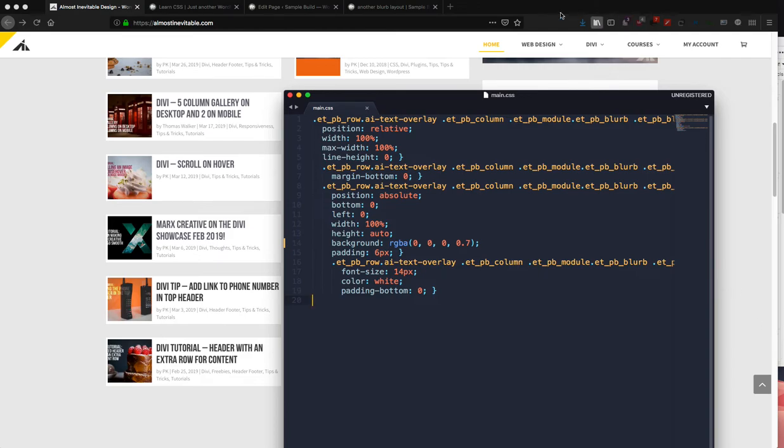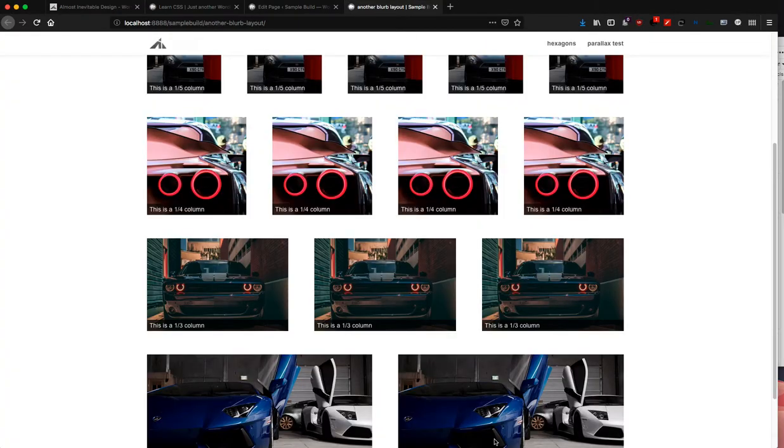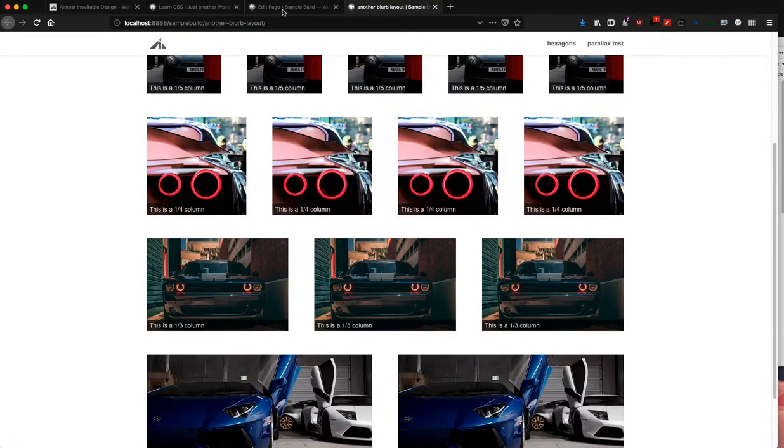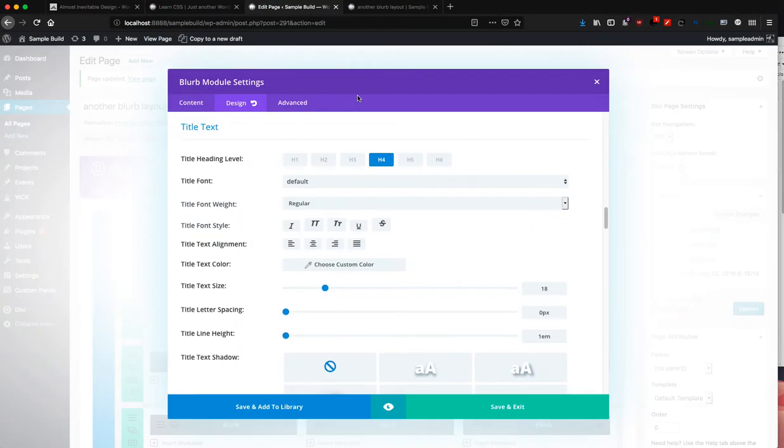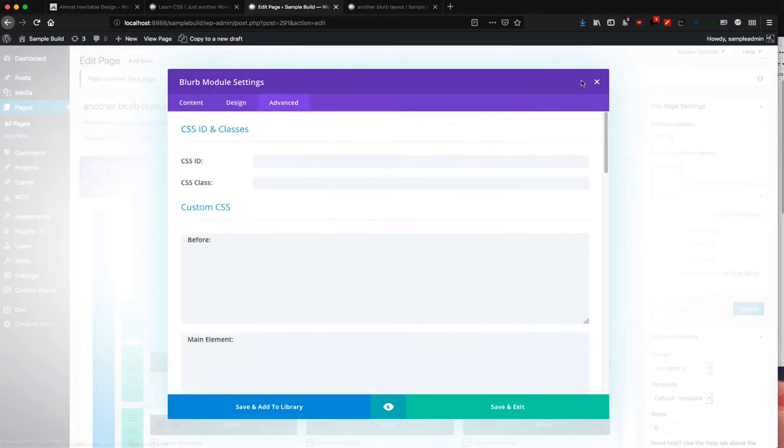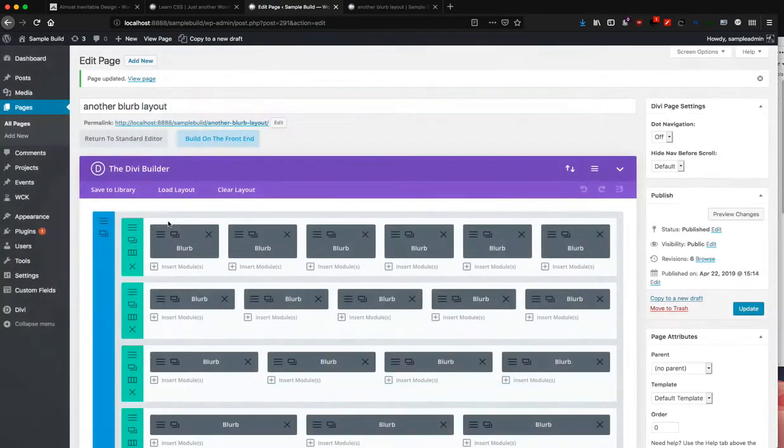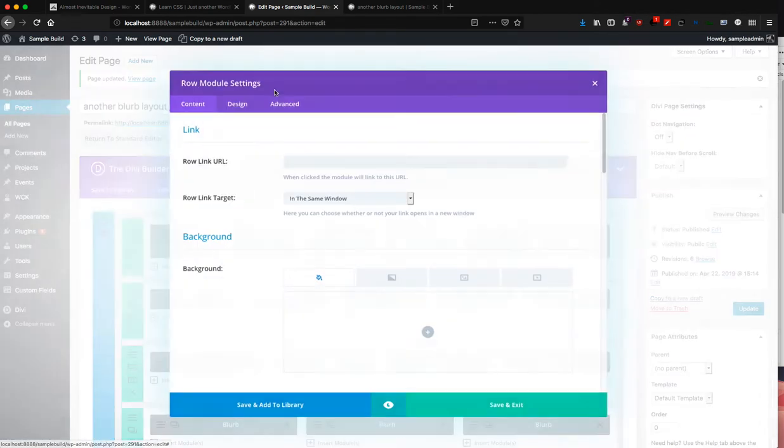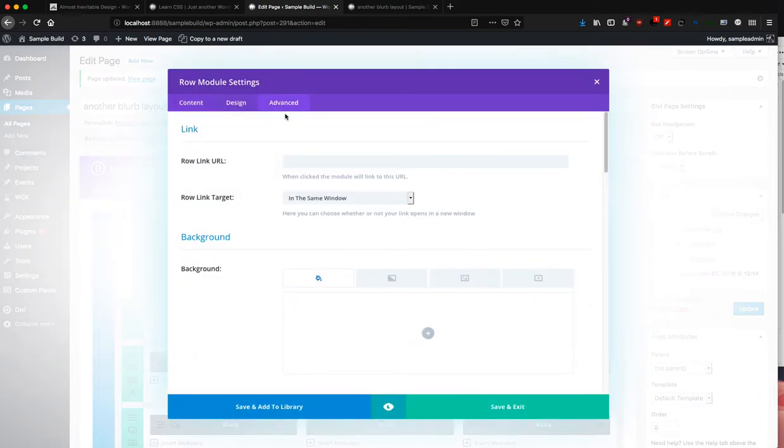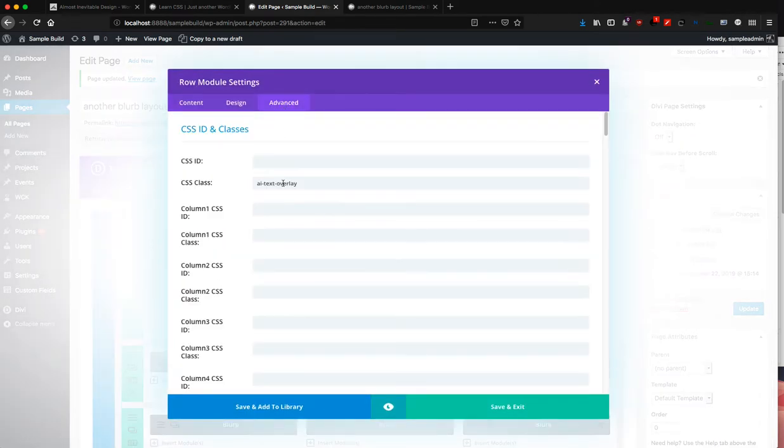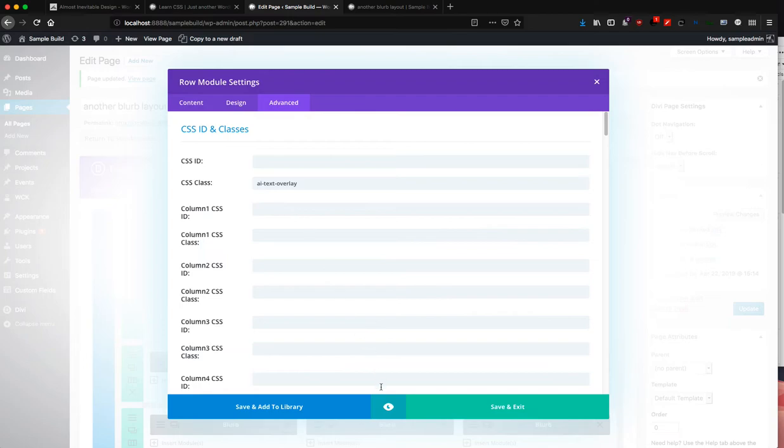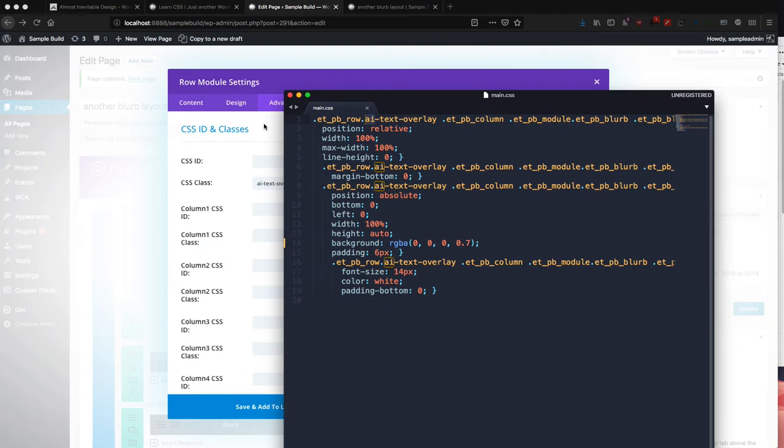All right, I think that's about it. So make sure you add the AI text overlay. If you don't want to use the AI prefix, then change it to whatever you want—just make sure you change everything as you can see.